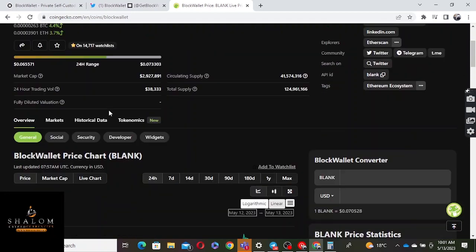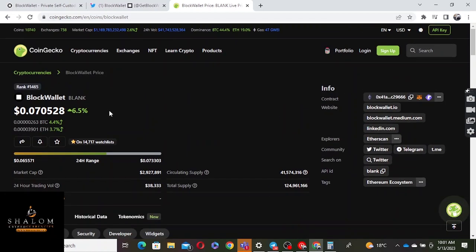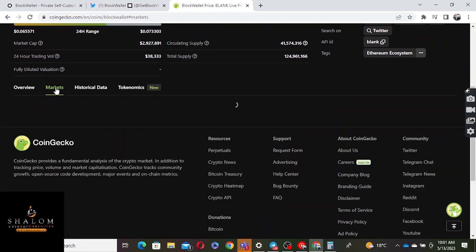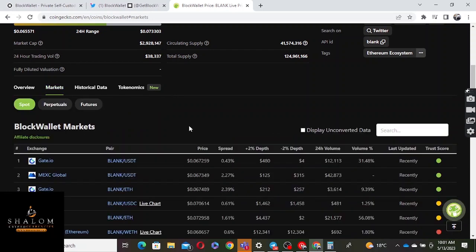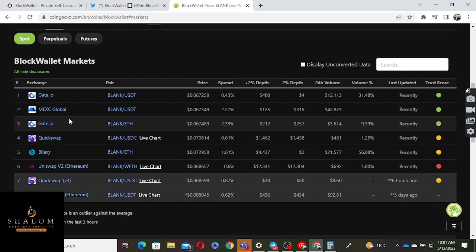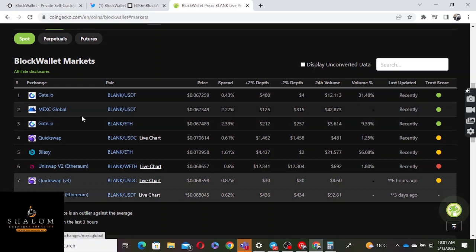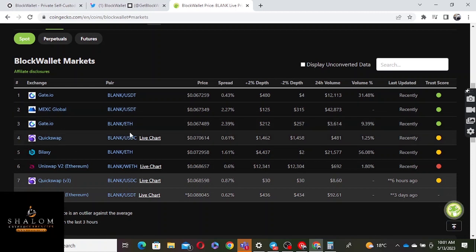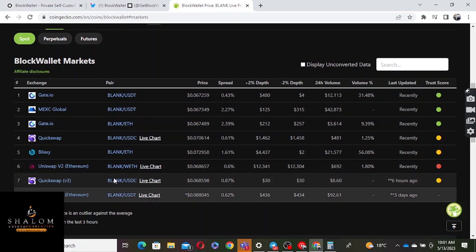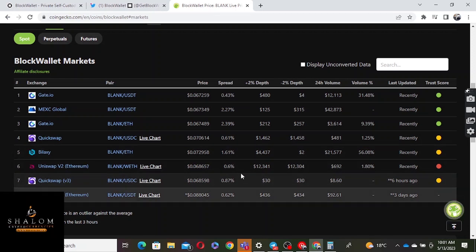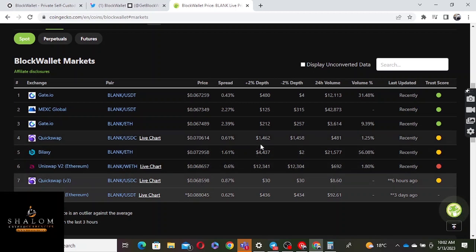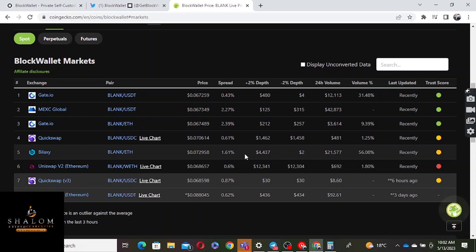If you want to check out other exchanges that have listed this project, you can go check. This project is listed on Gate.io, one of my favorite exchanges, MEXCGlobal, QuickSwap, Balancer, and Uniswap version 2 and version 3. How about if other exchanges come in to launch this one? We don't know, but we're waiting for the news, big news. My name is Mr. Sha.